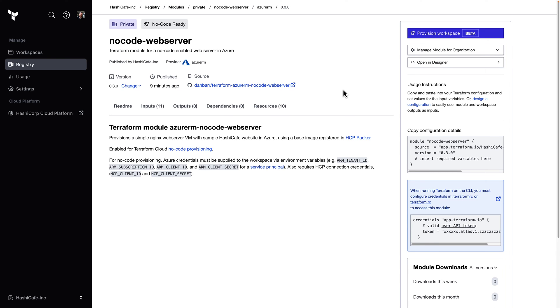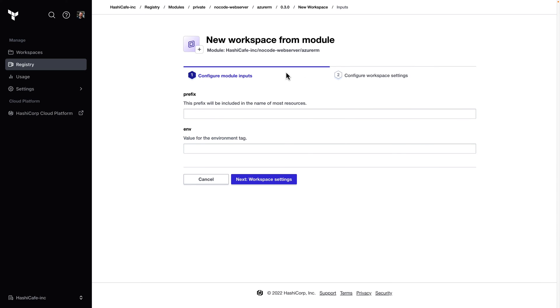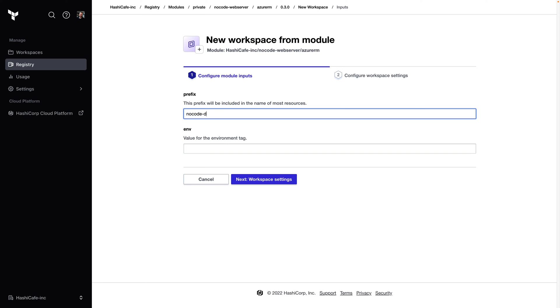And to deploy this module, all I need to do is click on provision workspace. I'll be prompted for any required variables. These are variables in the module that don't have default values assigned. So in this case, we just need a unique prefix and an environment tag.